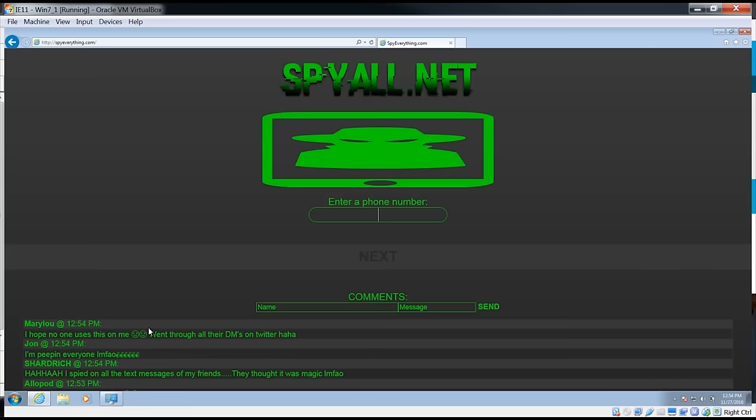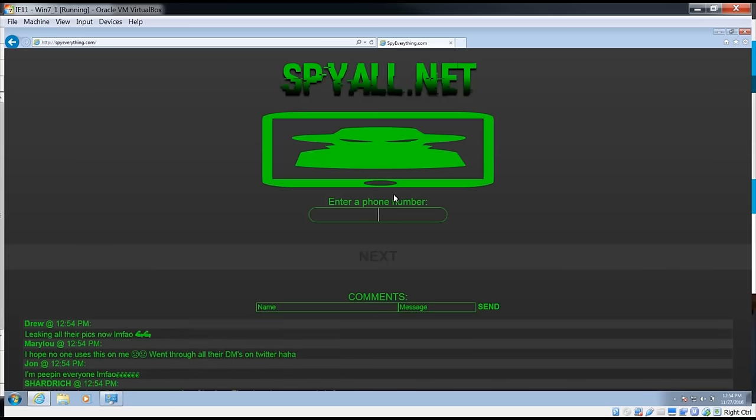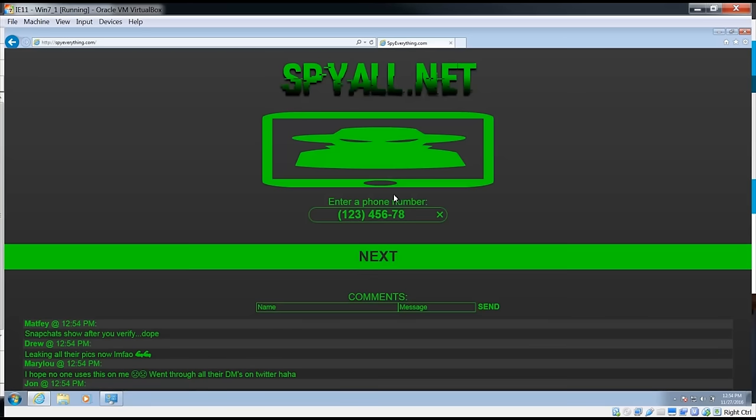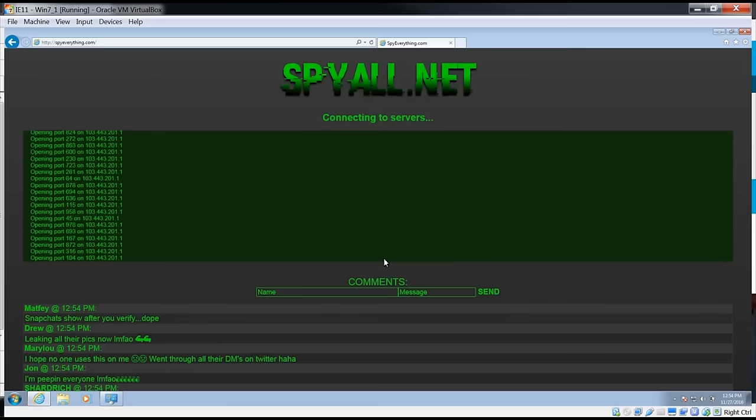I feel like you guys would be lured into this, so let's check this out real quick and see how it actually works. I'm going to put a bogus number in real quick, hit next.